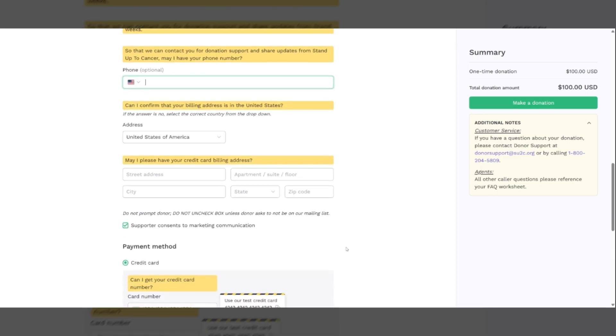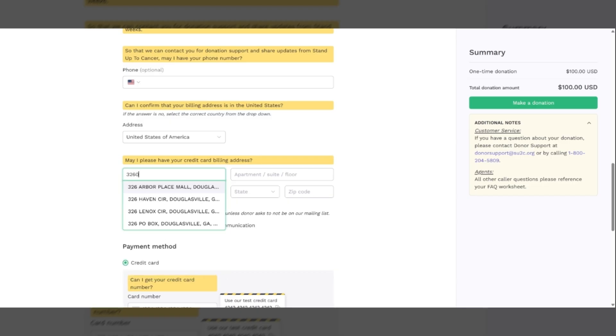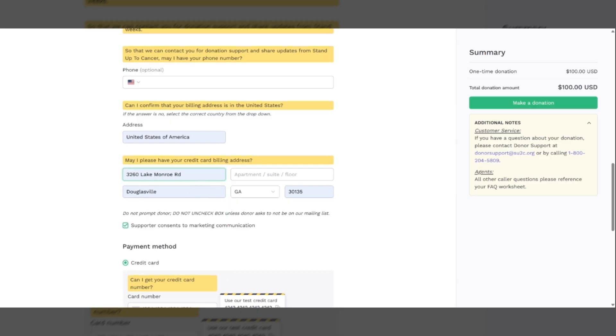Then we will skip down to may I have your credit card billing address. Again, please make sure that you repeat back to them the address. You will notice that it will start to search for the address and then once you find it, you can autofill with it. Once we've got their address and confirm that with them, we come down to the marketing communication.